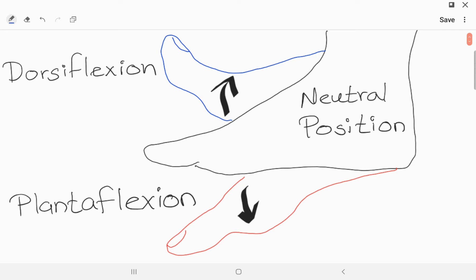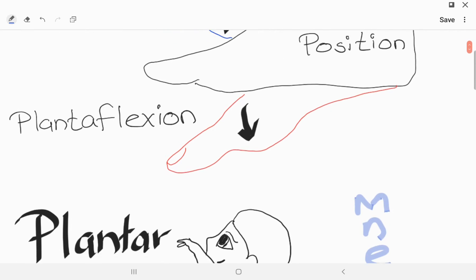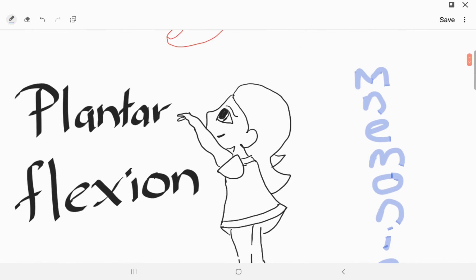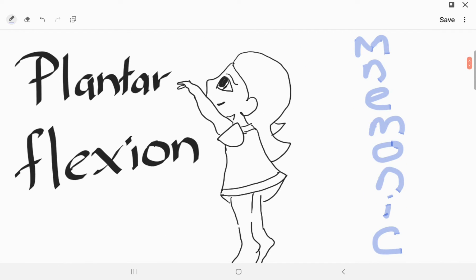Hello everyone, this is Med Made Fun. Today we are going to talk about mnemonics related to the movements at the ankle joint. There are two movements: plantarflexion and dorsiflexion. Let's look at the mnemonic regarding plantarflexion.